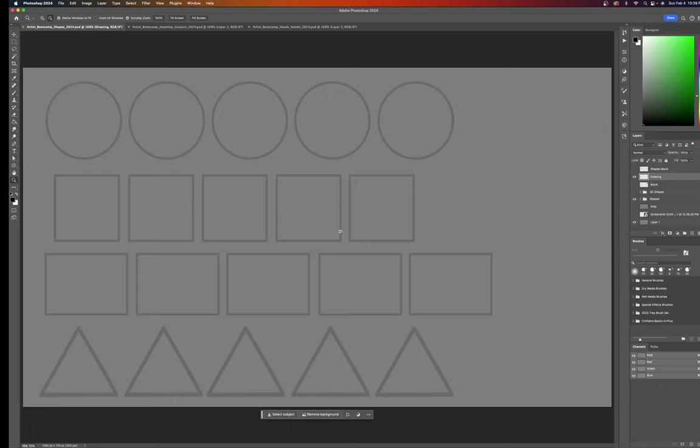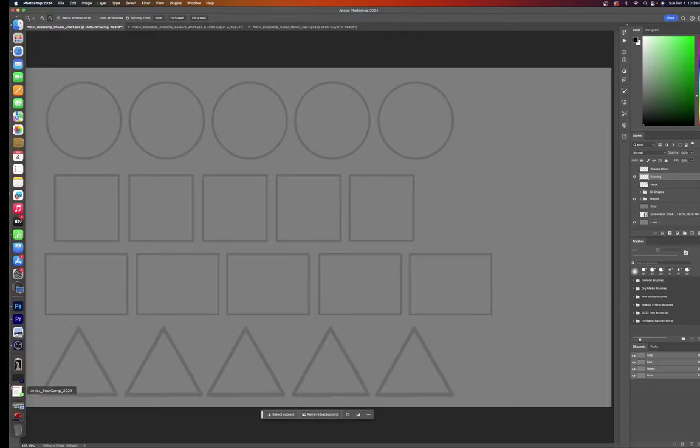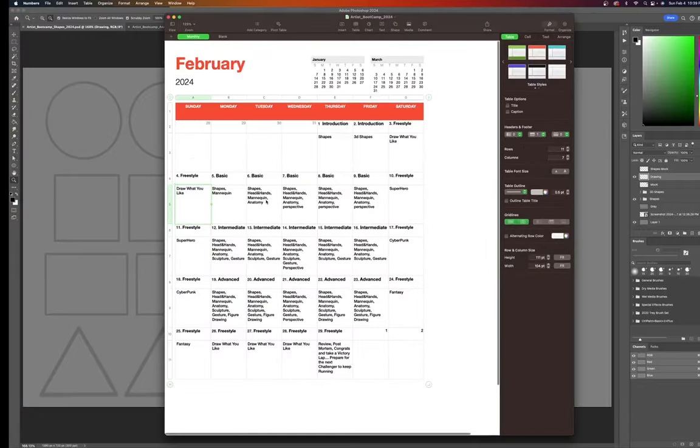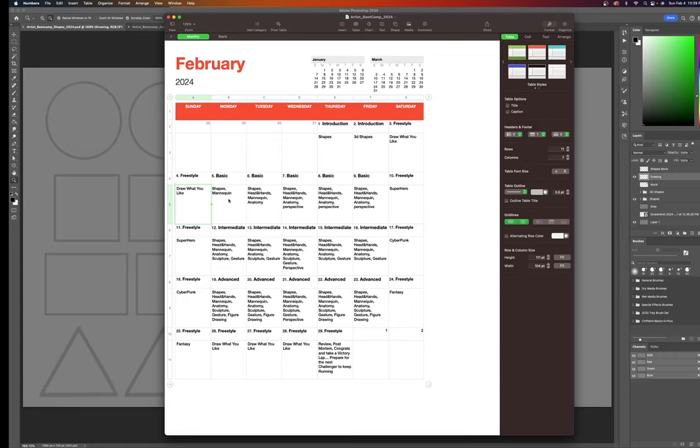Hello, artists everywhere. Today is day five of the artist bootcamp for beginners and artists of all shapes and sizes. First, let's look at the schedule. Today is the fifth, Monday the fifth. We're going to be doing shapes and mannequins.